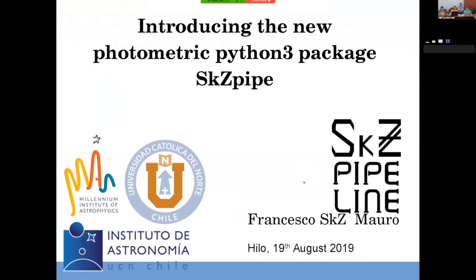We're moving to our last talk of the morning, given by Franches Tomorrow. He's going to talk about the new photometric pipeline package.